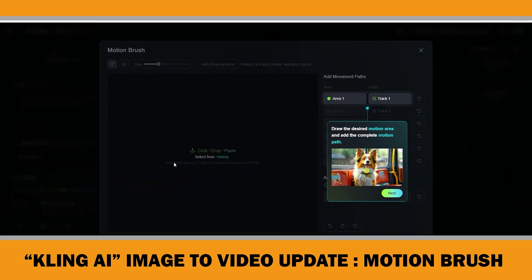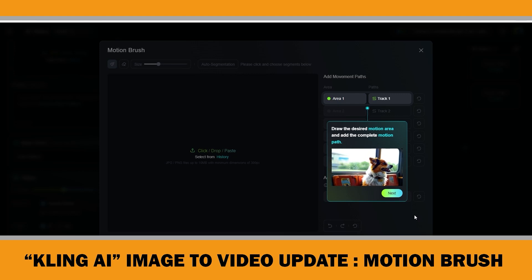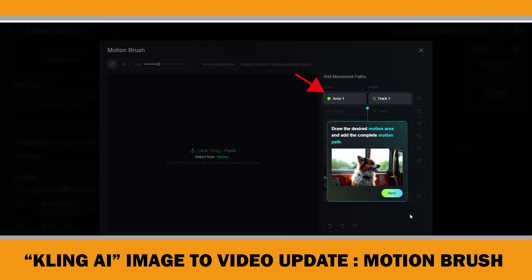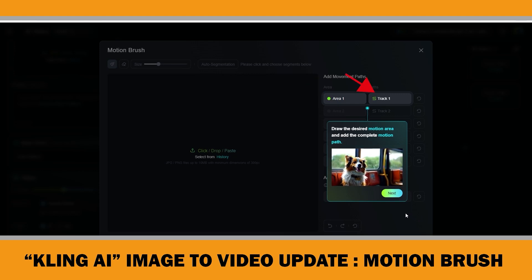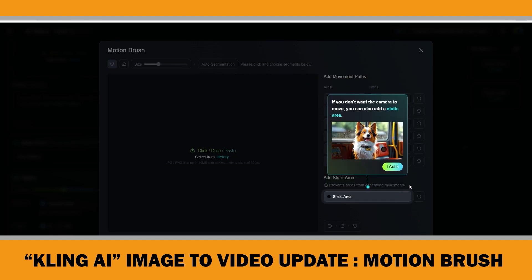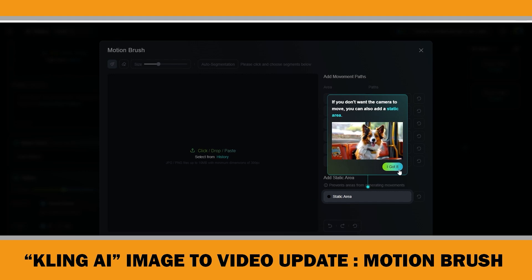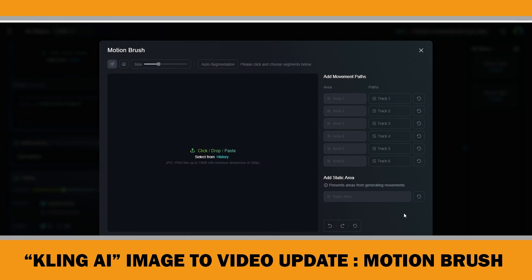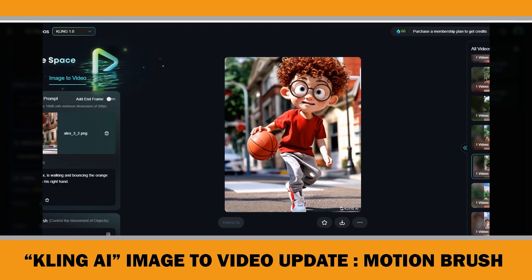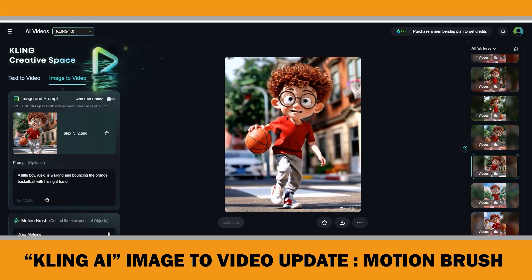Now let's try an example with the Motion Brush feature. It's a really simple tool. After uploading an image, you first draw the desired motion area and the complete motion path. And if you don't want the camera to move, you can also add a static area. Let's start with an example I used in my previous Clink AI video, but this time with the Motion Brush feature.